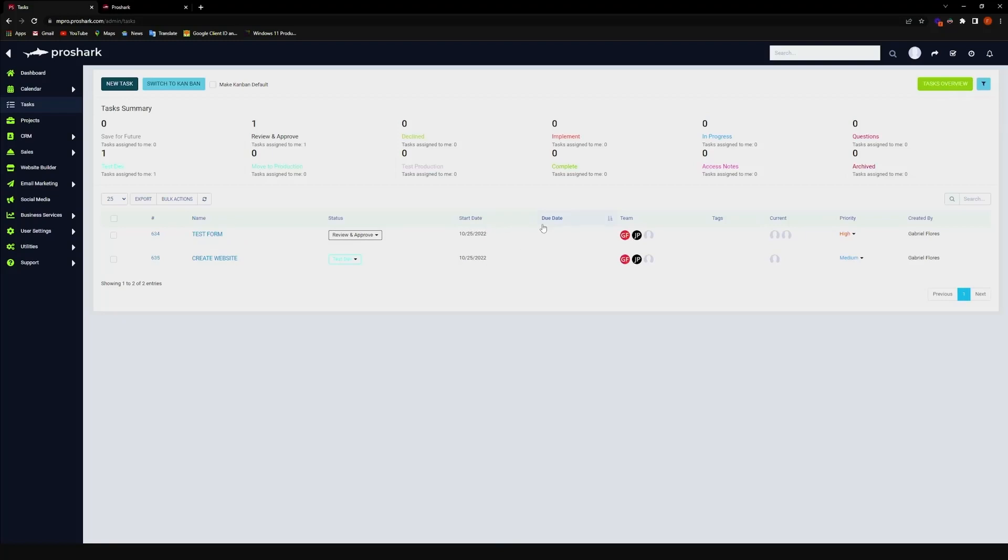If you want to find a task that has a particular team on it, you can find it here. Or if you just want to sort it by priority, you can also do that here.